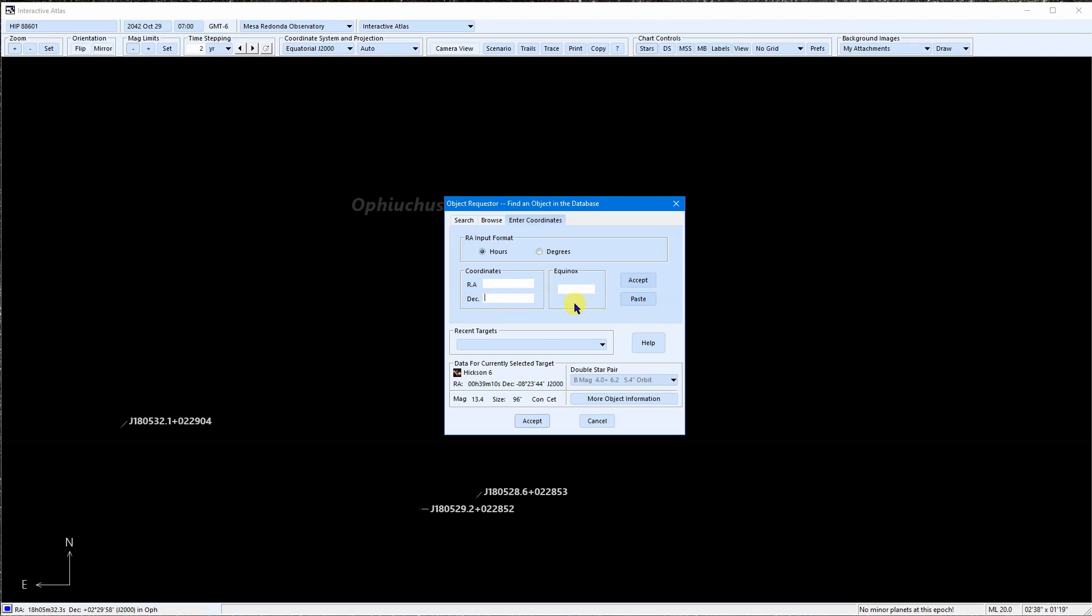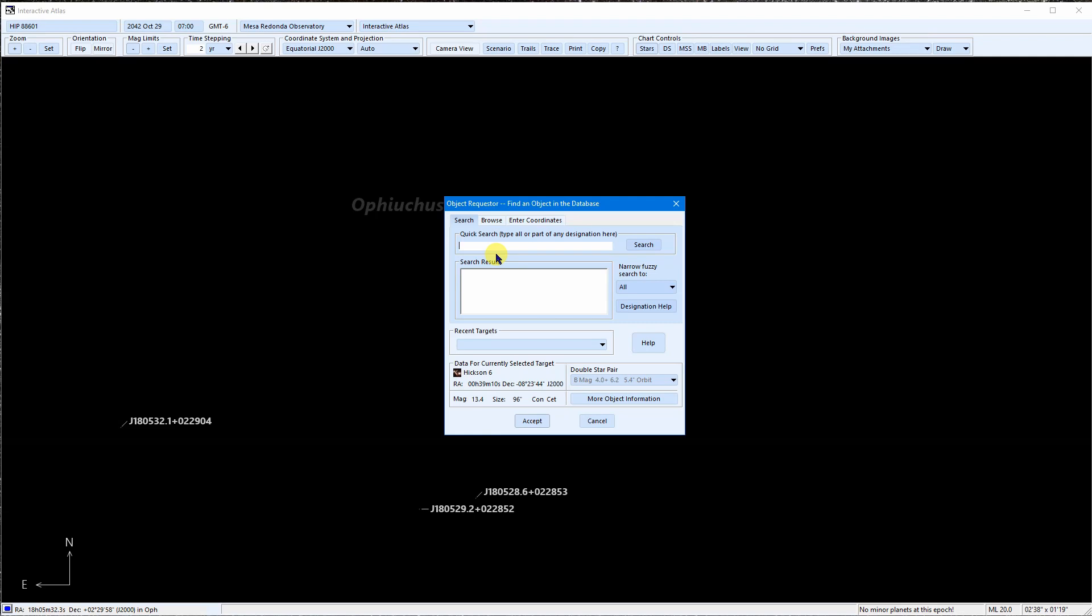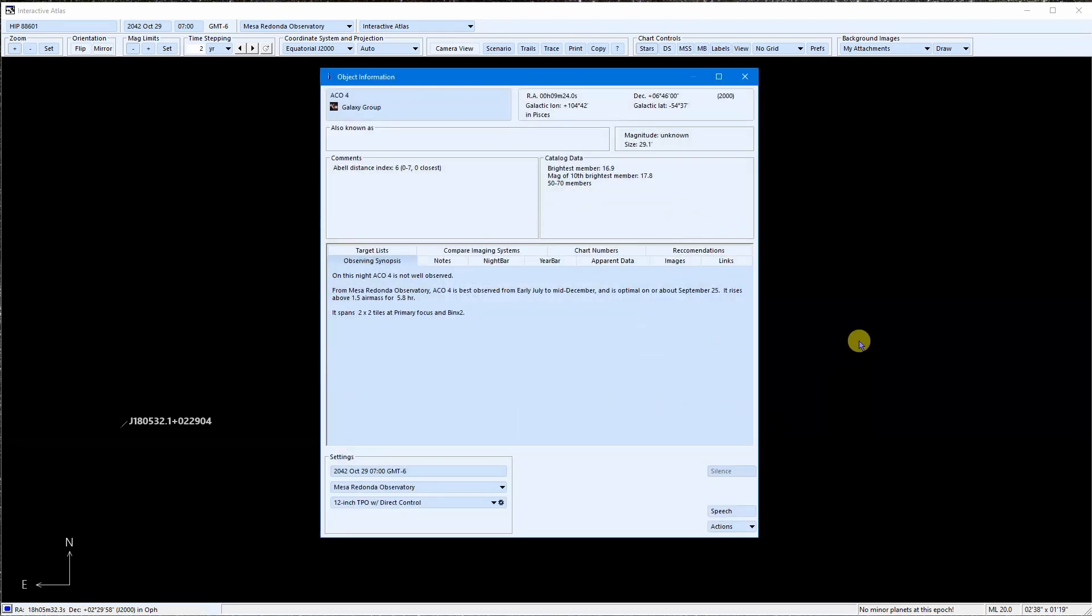Okay, so what we were trying to do was to view the object information. So, we'll click the More Object Info button. The idea of this dialog is to draw everything that SkyTools knows about this object together in one place. If it is in the database or can be calculated, you can see it here.